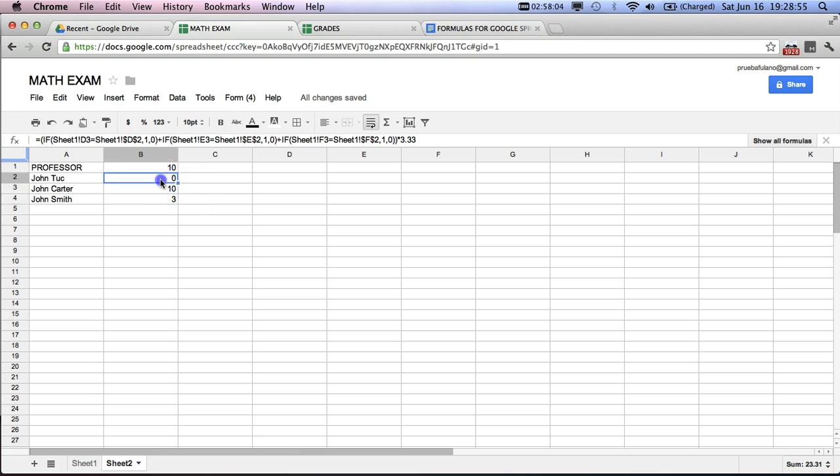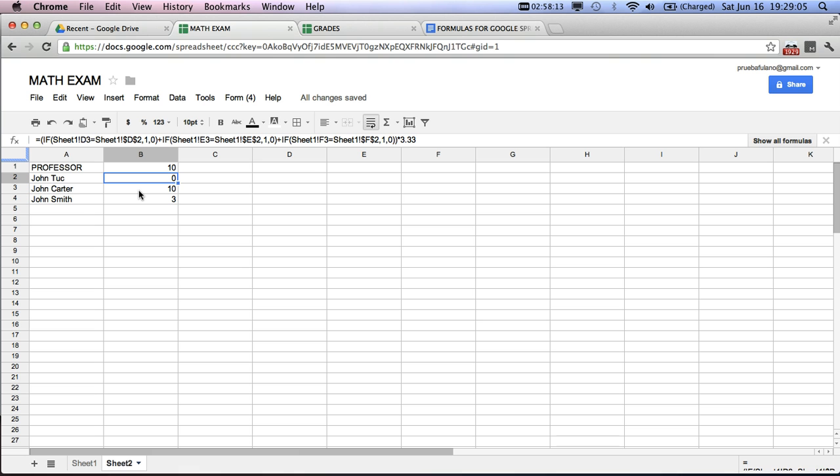Now, how do these answers come out? It's very simple. We're using an IF function, meaning that we're saying that if one cell coincides with another cell, it's okay, and we'll give you one point. And if the cell does not coincide with another cell, then you get zero points.